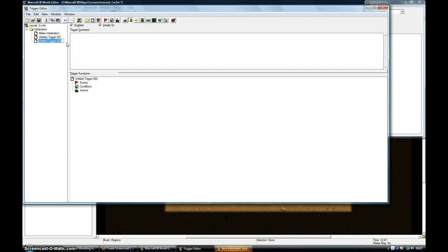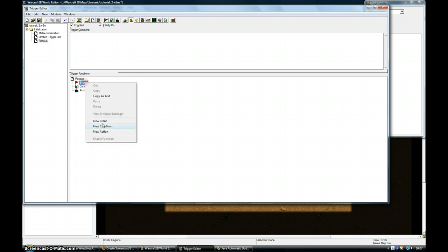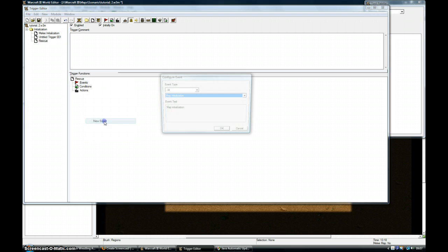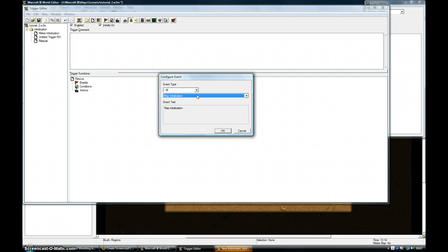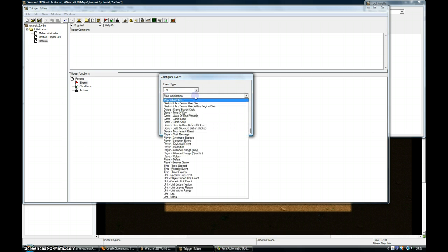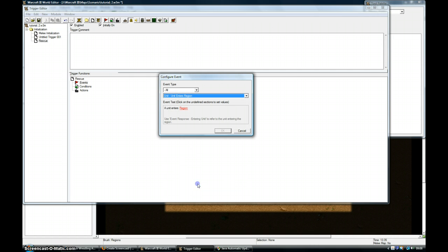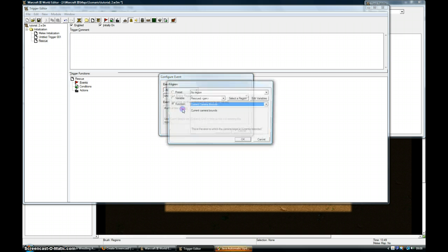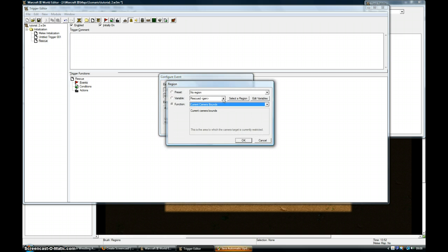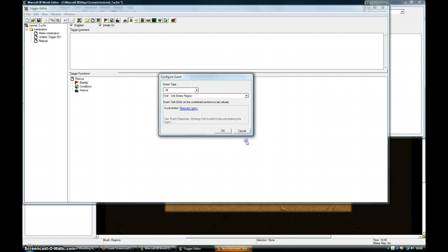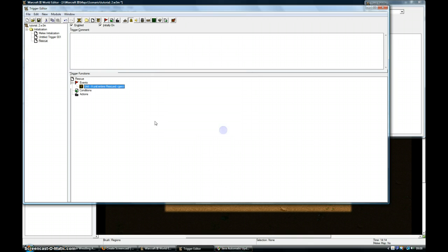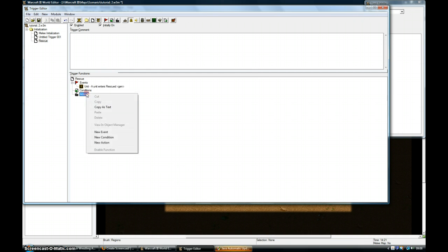I'm going to call it Rescue. New Event. Unit Enters Region. Rescue. Region. Rescued. Okay. So if a unit enters the rescued region.